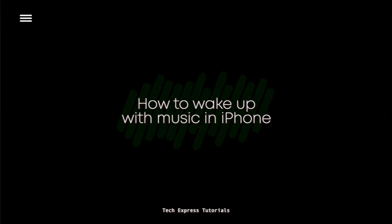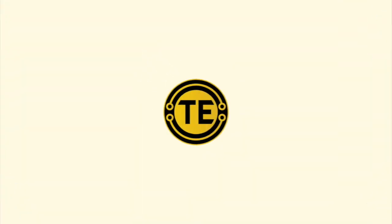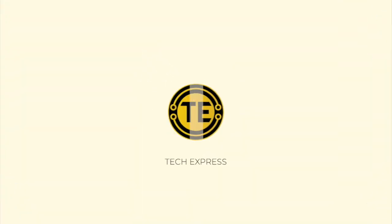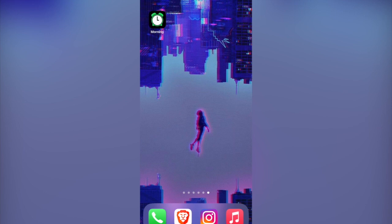How to wake up with music with iPhone. Hey guys, welcome to Check Express. In today's video I'm going to show you a quick way to wake up using whatever song you want. There are a bunch of ways that we can do that.